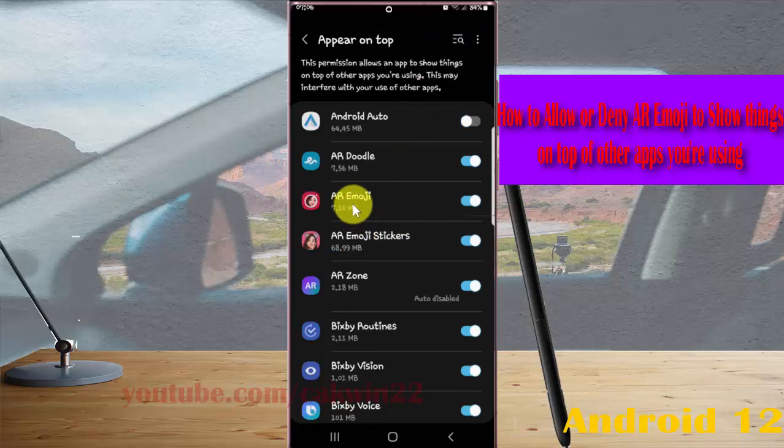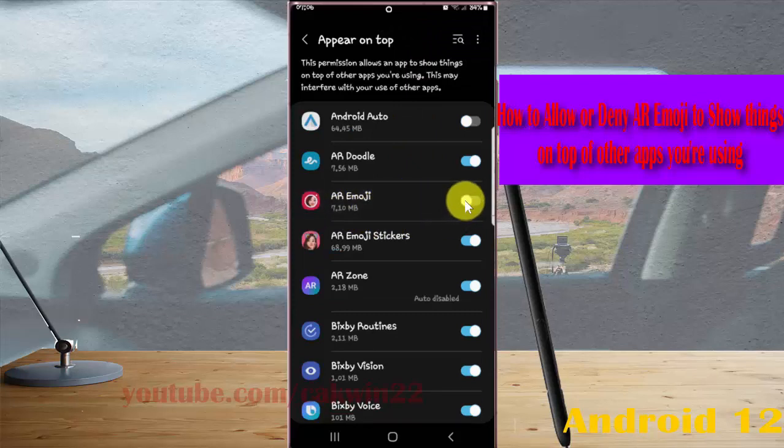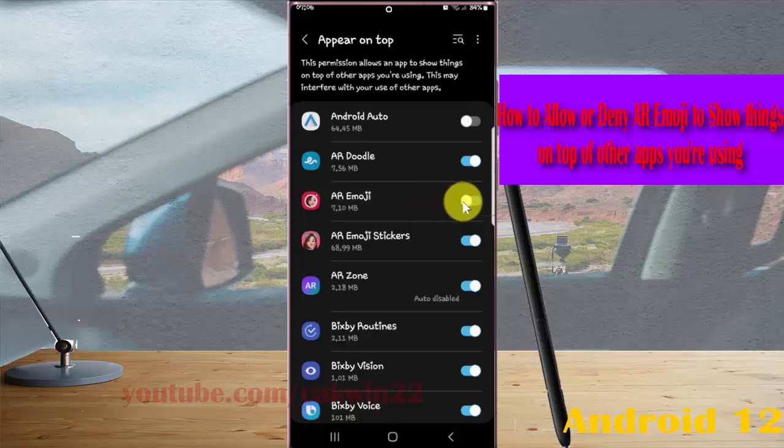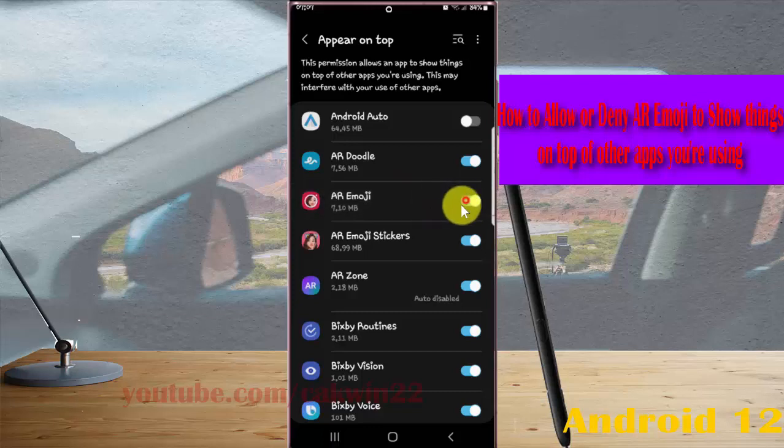And then tap AR emoji. Switch under blue to allow or tap switch under grey to deny AR emoji to show things on top of other apps you are using.